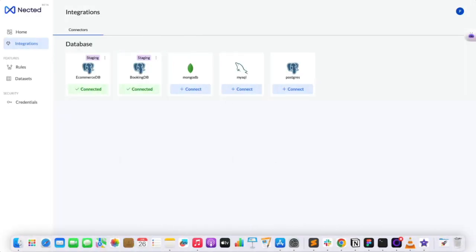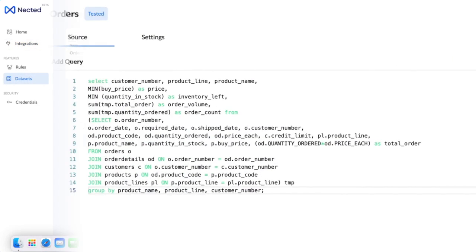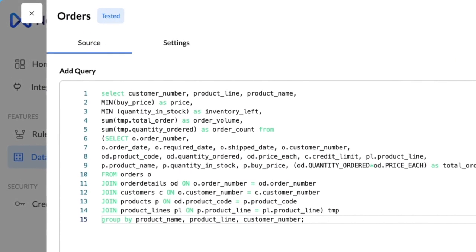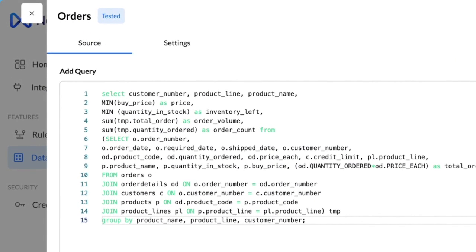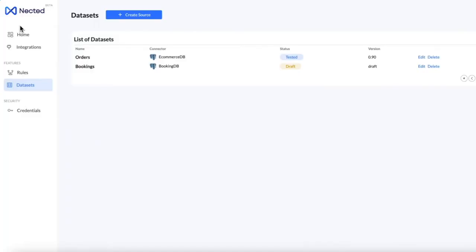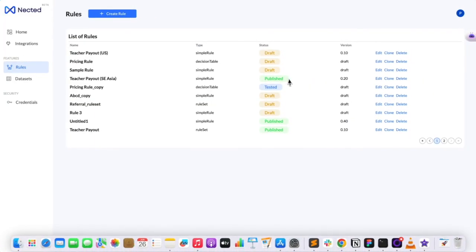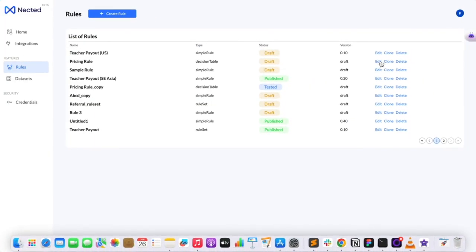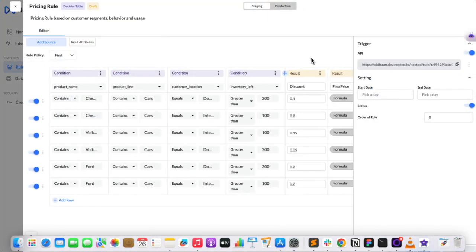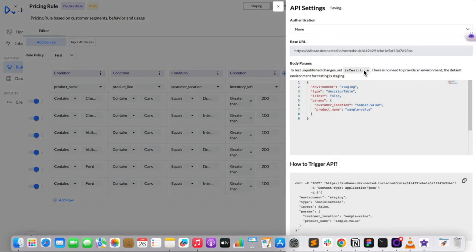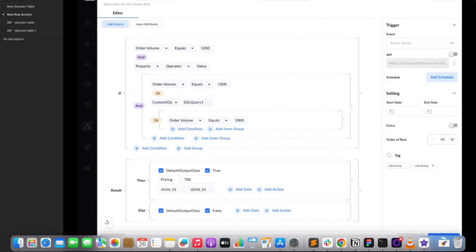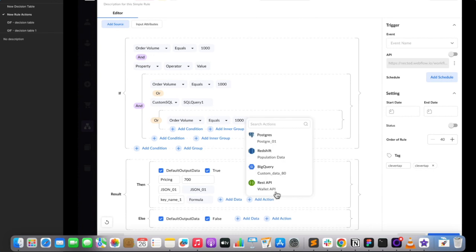To get started, all you need to do is connect your database through our DB connectors, write custom SQL queries via dataset to unify and bind data, build complex rules in our no-code editor, and then call these rules via API. It's that simple. Further, you can easily integrate the rule output back in your systems using our pre-built database and API connectors.